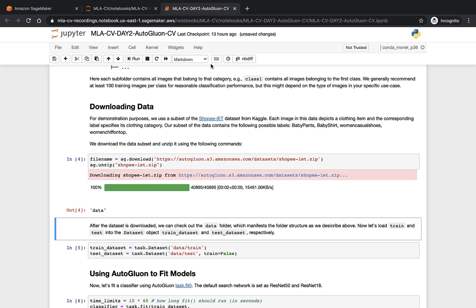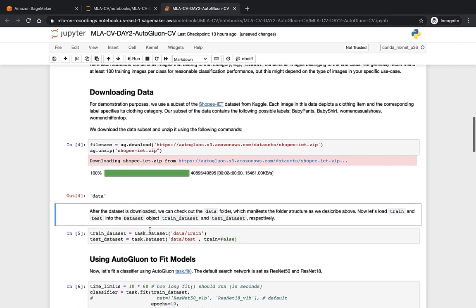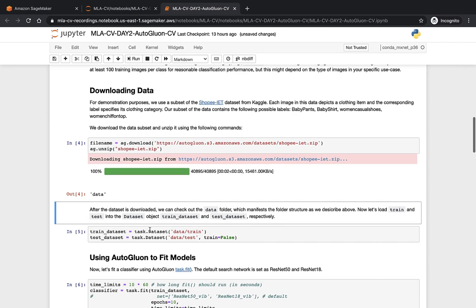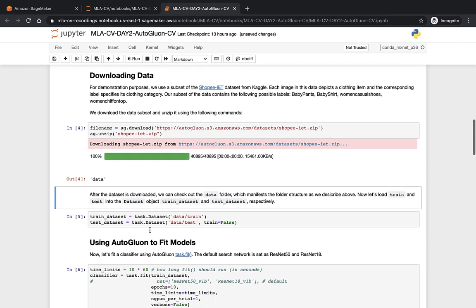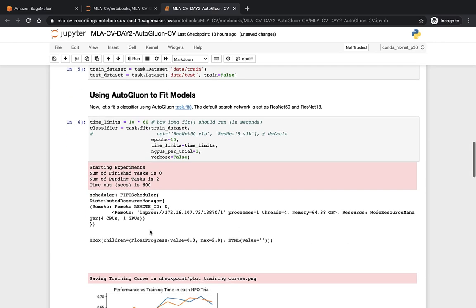Similarly, if we train any model later, most of the time, we can save the files in the folders. Feel free to edit the text, the code, and play around with the Jupyter notebook.